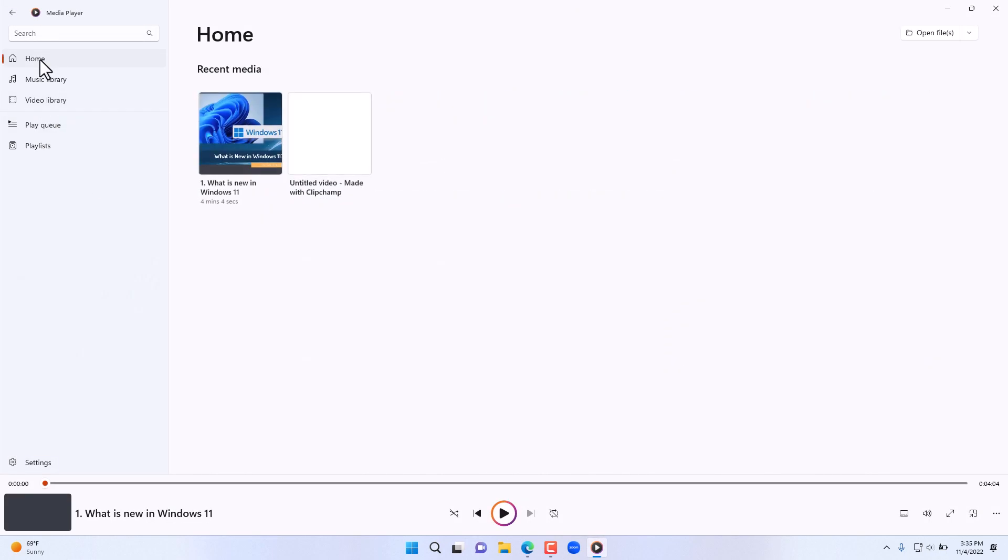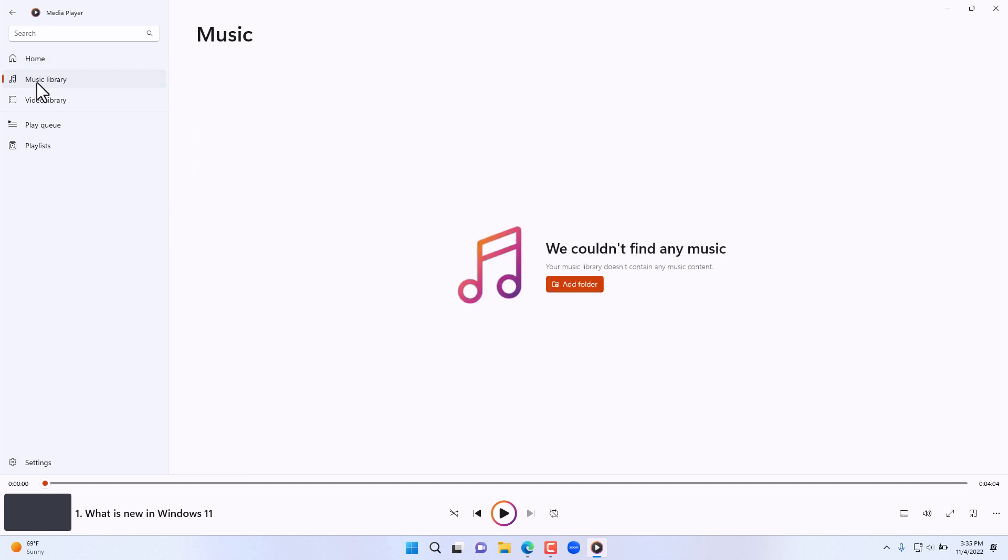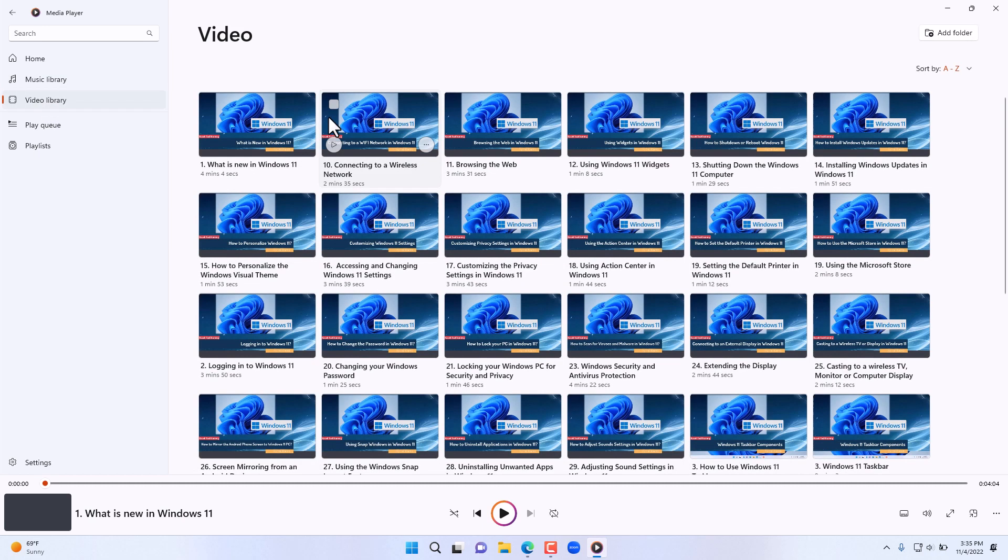You have your home location here, your music library, and you specify a folder where your music is located by simply clicking on add a folder and then the video library as well.